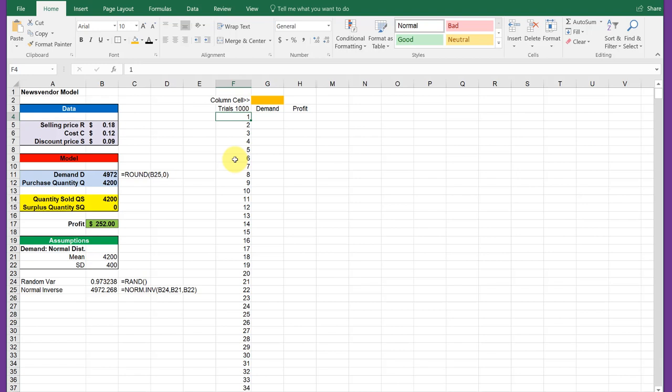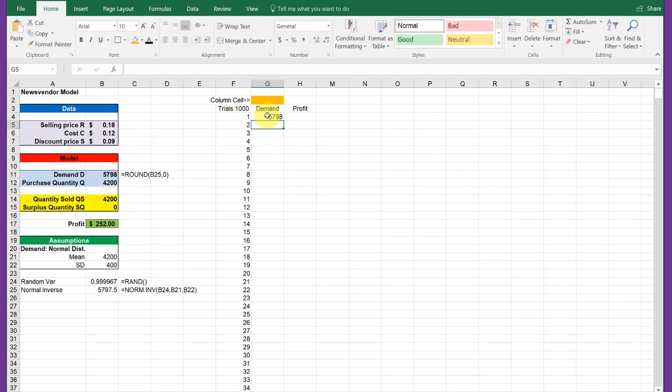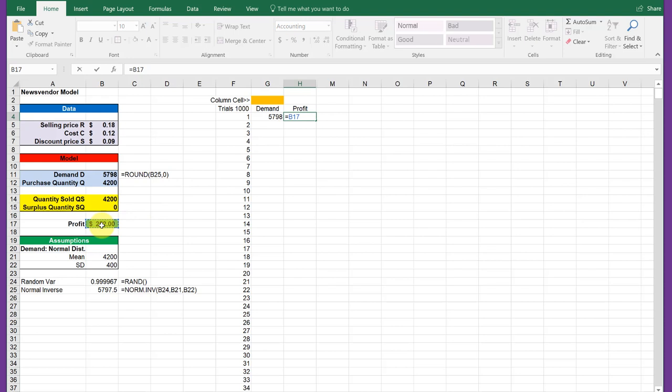The other thing we need to do is put in the table our random variable. Here I'm going to link to demand, which, remember, is our random variable. So we have that value in the table. The other thing we want to see is what the profit is. So I'm going to link to that as well. Now we've got the beginnings of the table, and this is the important part.